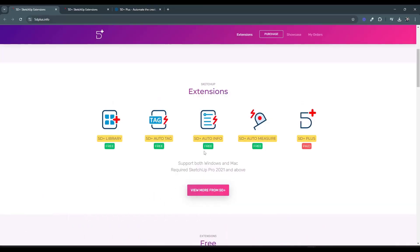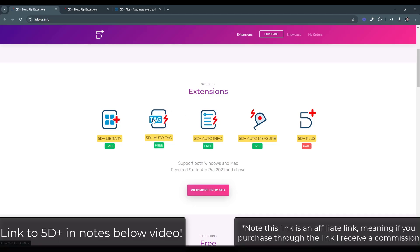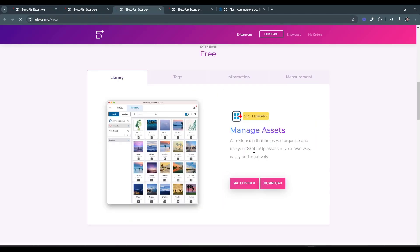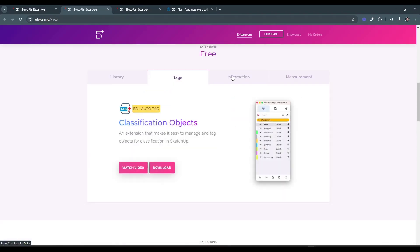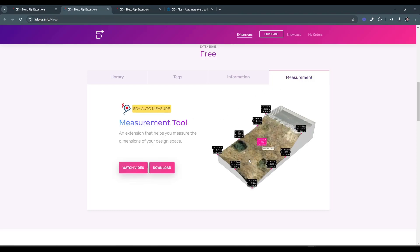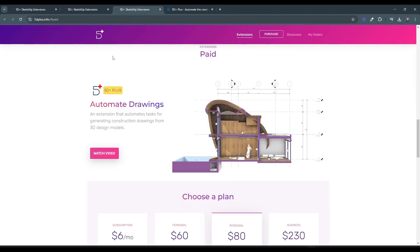You might remember that I've covered a couple other extensions from this developer earlier — the 5D Auto Measure, the 5D Auto Tag, and I think I also talked about the 5D Plus Library. These are all different tools for doing different things in SketchUp from a developer that's somewhat newer on the scene, but he's got some really interesting stuff. His auto tagging and other things like that — those are all free. This is going to be his paid extension. It's called 5D Plus.